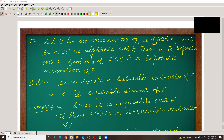First example: let E be an extension of a field F and alpha be algebraic over F. Then alpha is separable over F if and only if F(alpha) is a separable extension of F.